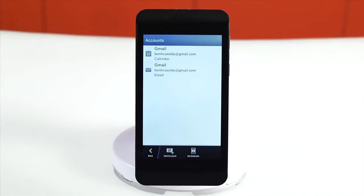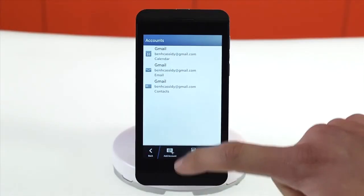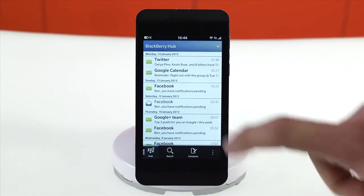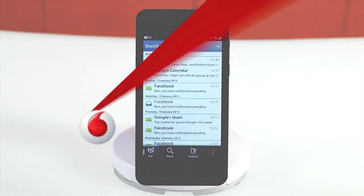You will then be able to access your emails in the BlackBerry Hub by swiping up and to the right from any app.